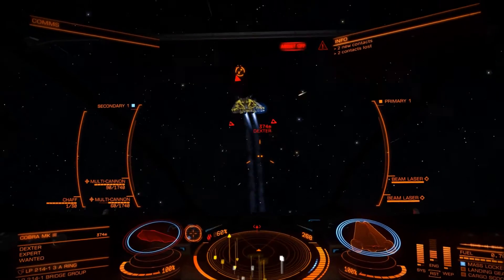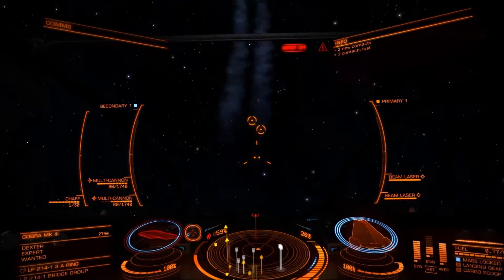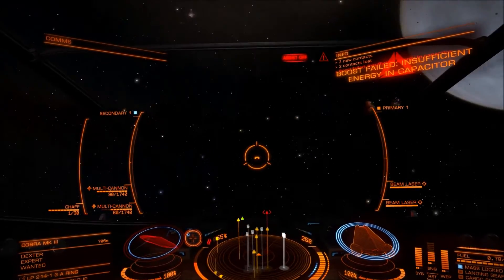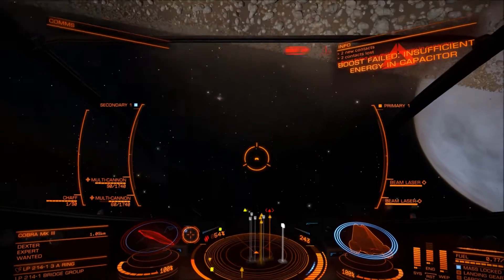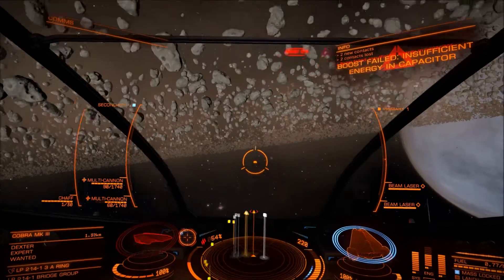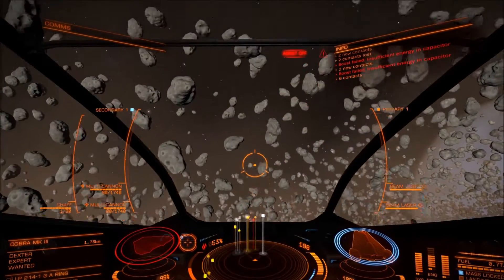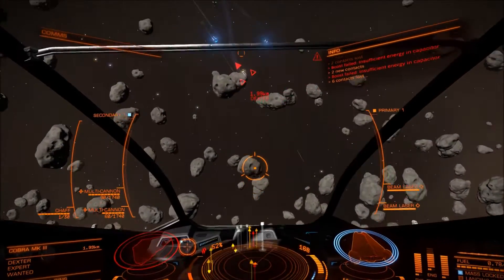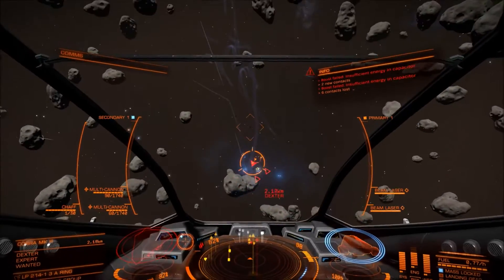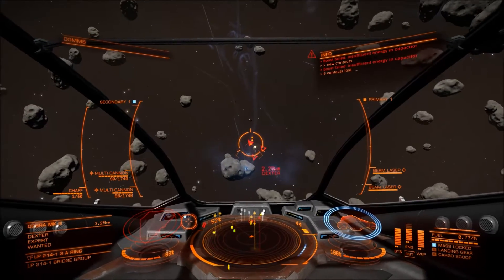Flight assist off. Target shields on fire. Target shields on fire. Flight assist off.